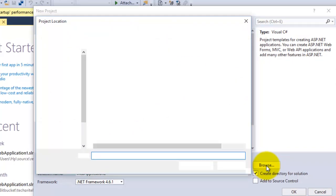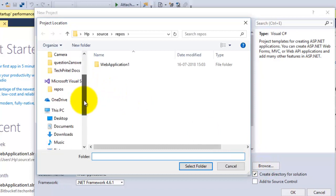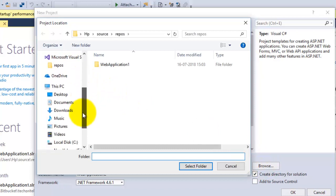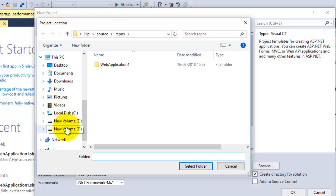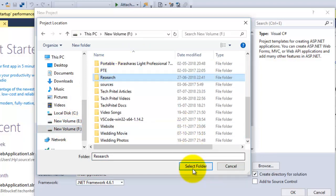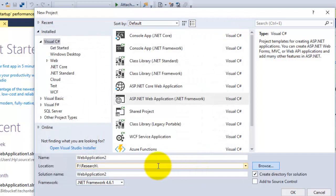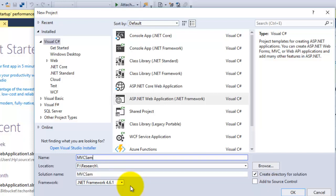Click on Browse here and select the folder where you want to save your project. Then enter the name of your application, so MVC Sample App.